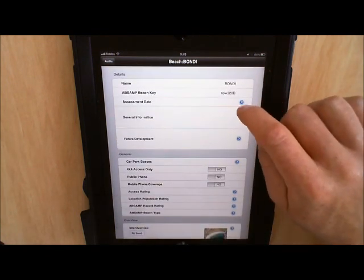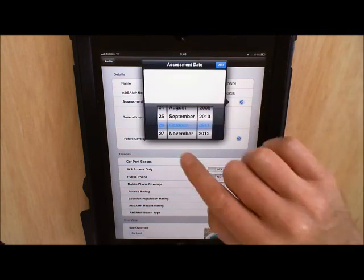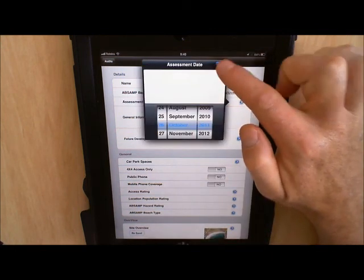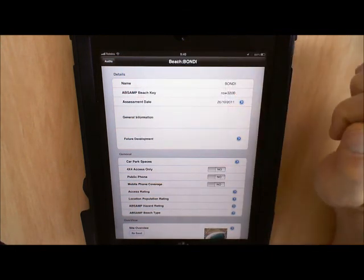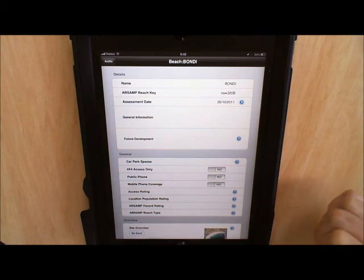So we've got an assessment date at the top which I'll just set, which defaults to today's date. Hit done. And so that's all our beach level information.